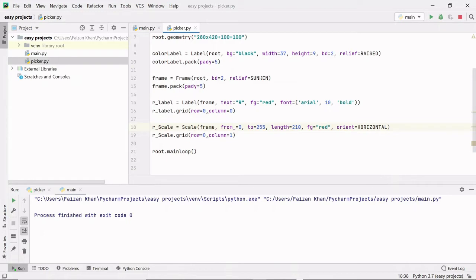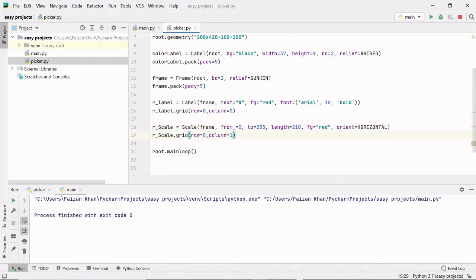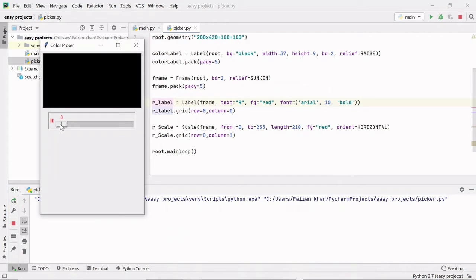I have provided a length to this scale, the text color will be red so whatever values you see on this slider will be in red color. The orient — whether you want this scale vertical or horizontal — I want it horizontal, so I added orient as horizontal. Then I simply gridded it: row is zero because it has to be in the same row, and the column is one, just next to this R label. Right now nothing is happening when I move this slider because I have not added any functionality to this scale yet.